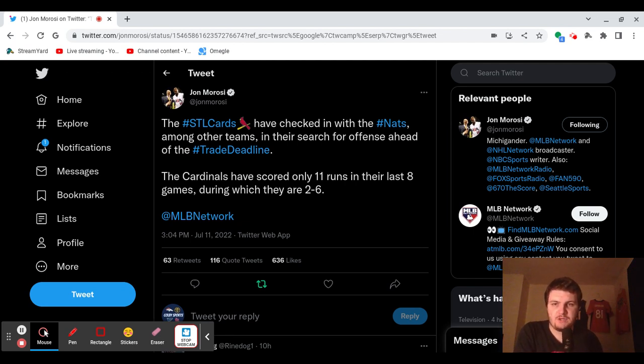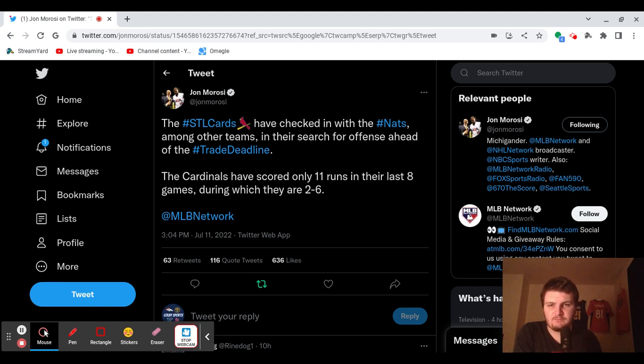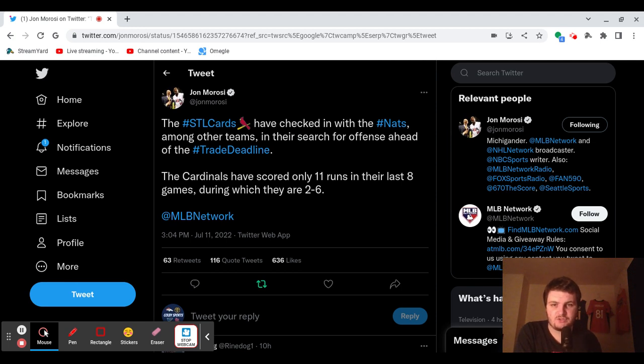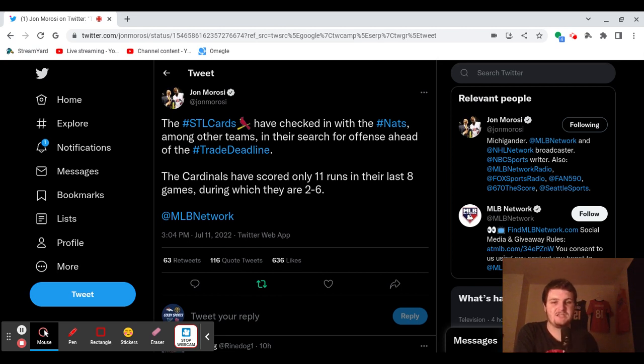So this tweet says the Cardinals have checked in on the Nationals among other teams in their search for offense ahead of the trade deadline. The Cardinals have only scored 11 runs in their last eight games, during which they are 2-6.